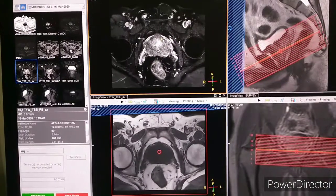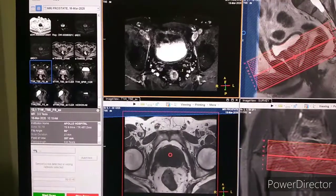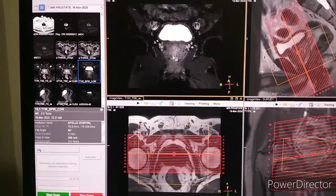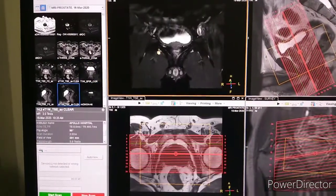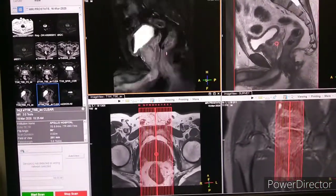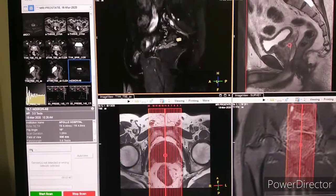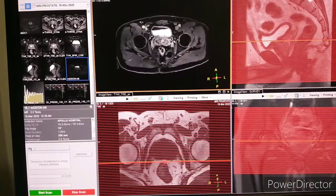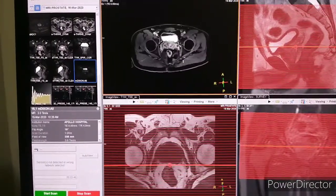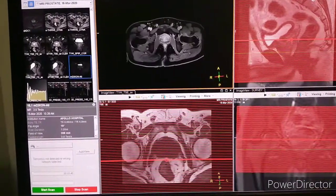Post-contrast fat-suppressed T1 weighted imaging is acquired in all three planes: axial, coronal, and sagittal. There is also an additional sequence for the full pelvis region to see lymph nodes — in case any lymph nodes are present, we can cover them.